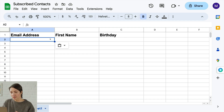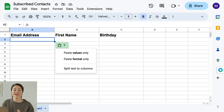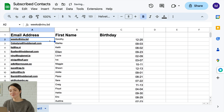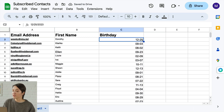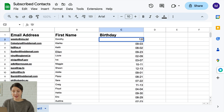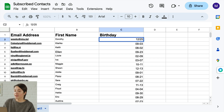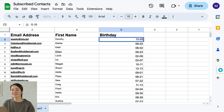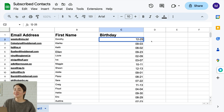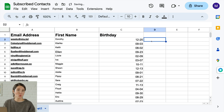After you've labeled your columns, add your contacts' information. You have to format certain fields in a specific way. For instance, you can format your data for birthday as month/day, like 12/25. Or you can use the day-month format, which would look like 25-12.